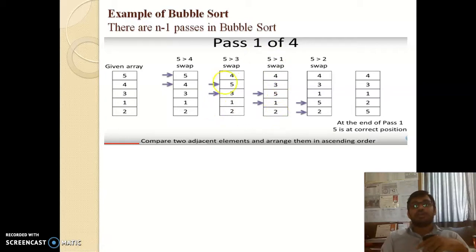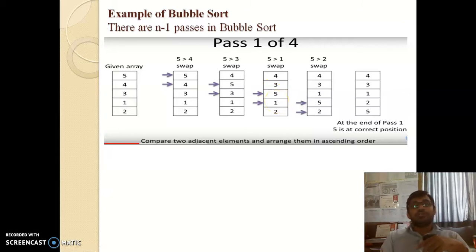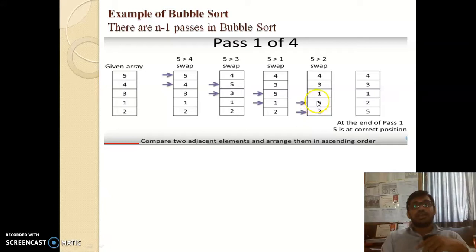Next we find the third pair: elements 5 and 1. Since 5 is greater than 1, we interchange — 1 shifts up and 5 shifts down, giving [4, 3, 1, 5, 2]. Then we find the fourth pair: 5 and 2. Since 5 is greater than 2, we interchange again — 2 shifts up and 5 shifts down, giving the final list for this pass: [4, 3, 1, 2, 5].